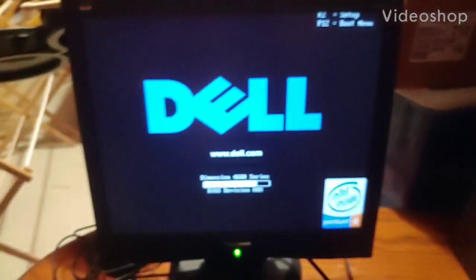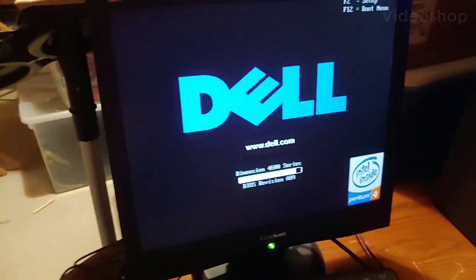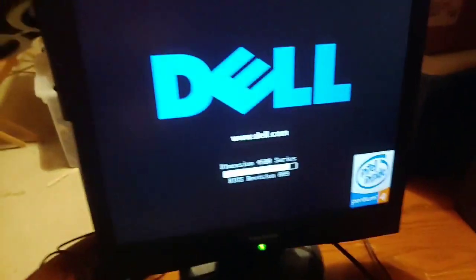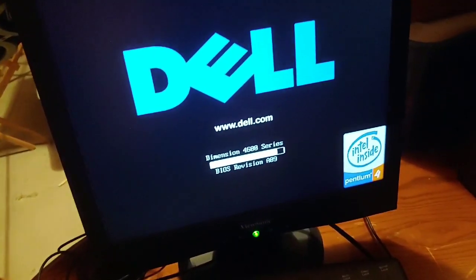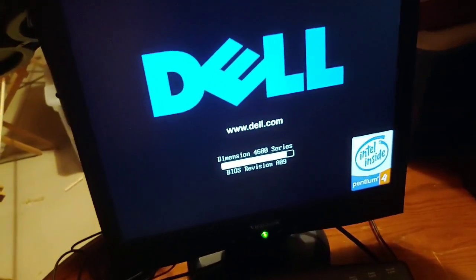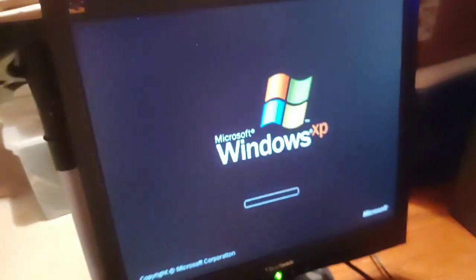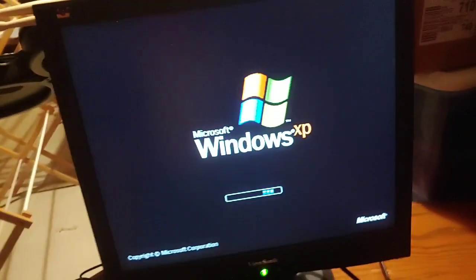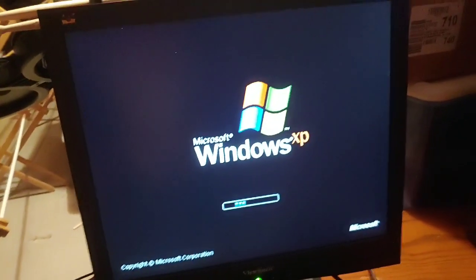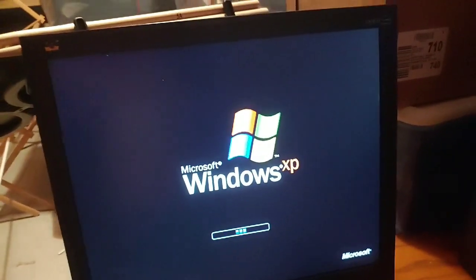Hey guys, Quentin Tackett on Sonic and OK KO and X2020 here. Welcome to part 9 of the 2020 edition of Dell Dimension 4600 running Windows XP Home Edition. And by the way, this is part number 5 of the 1400 subscriber special.